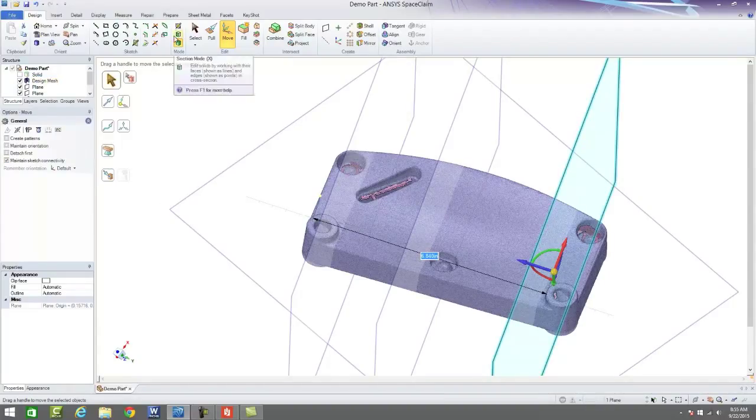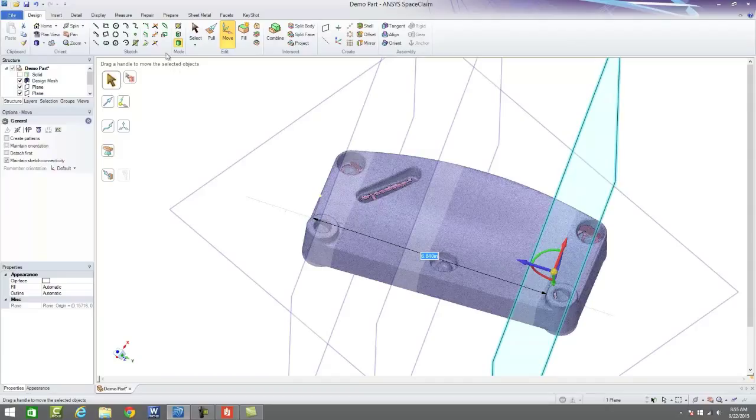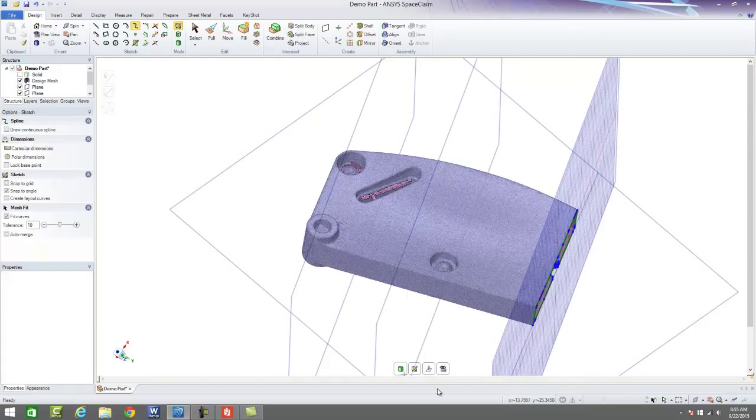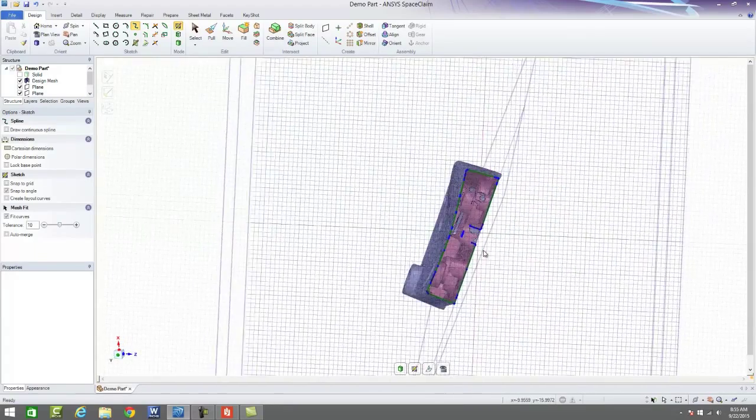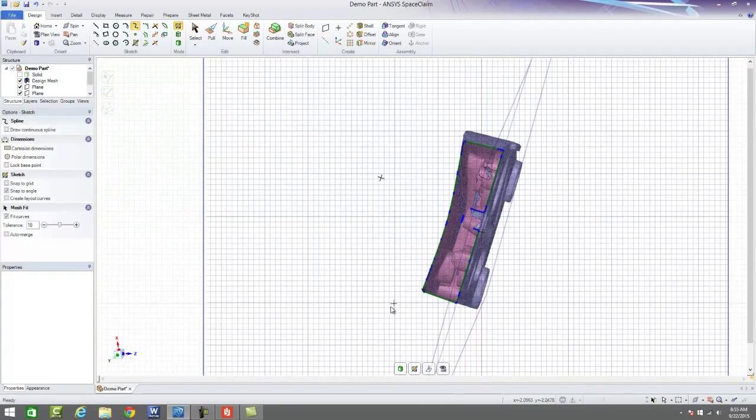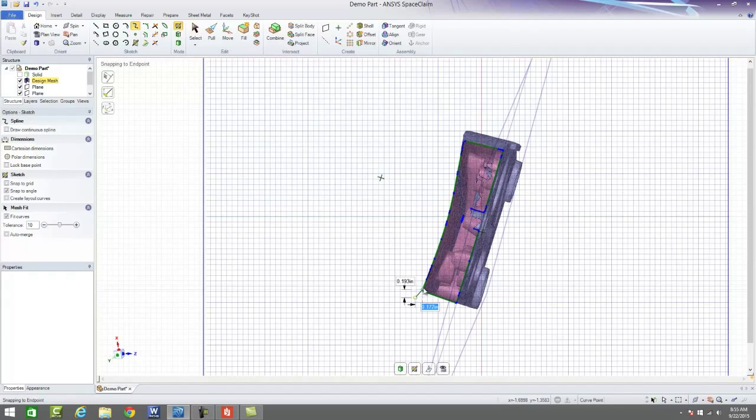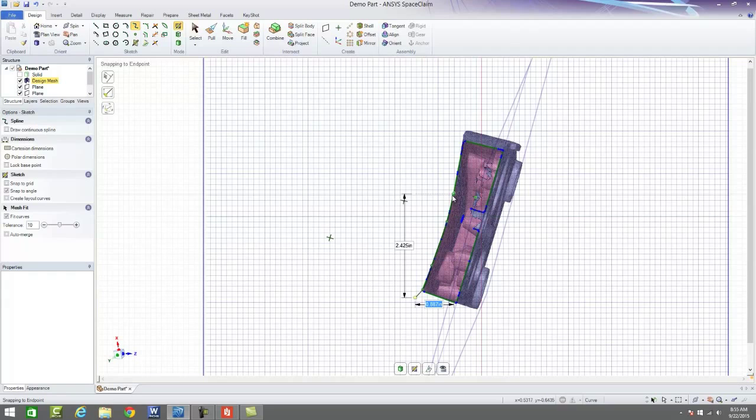So one thing about SpaceClaim is it is a direct modeler. And what that means is we're not working with the design tree. We're very quickly coming in and identifying areas that we want to start making changes on our CAD.